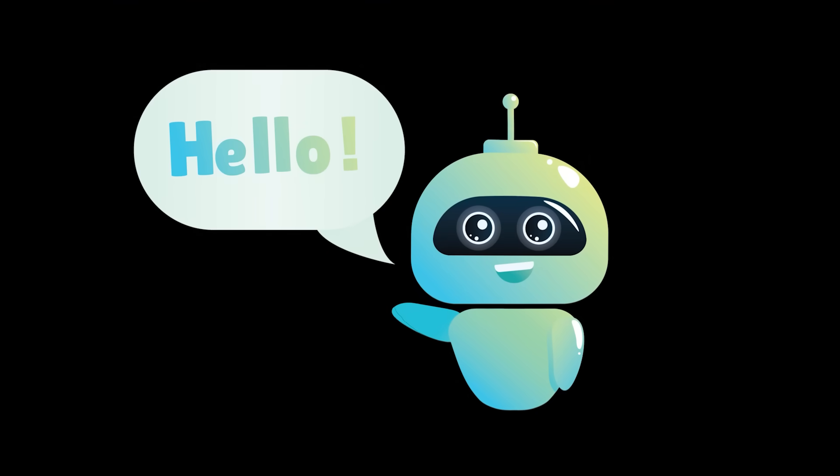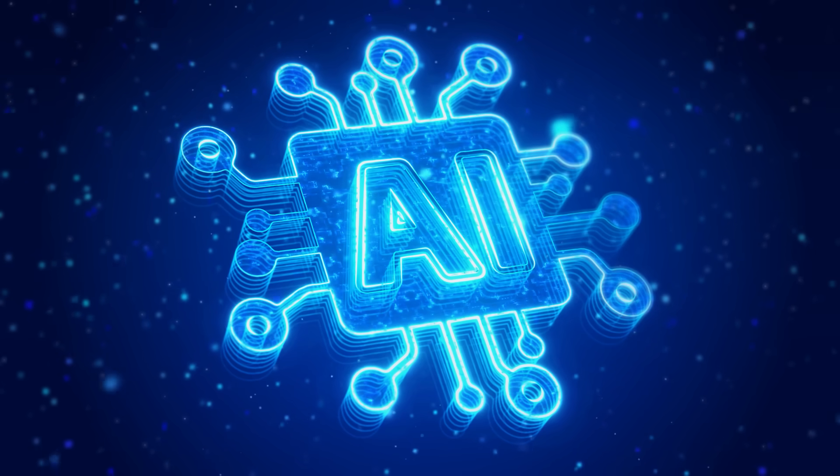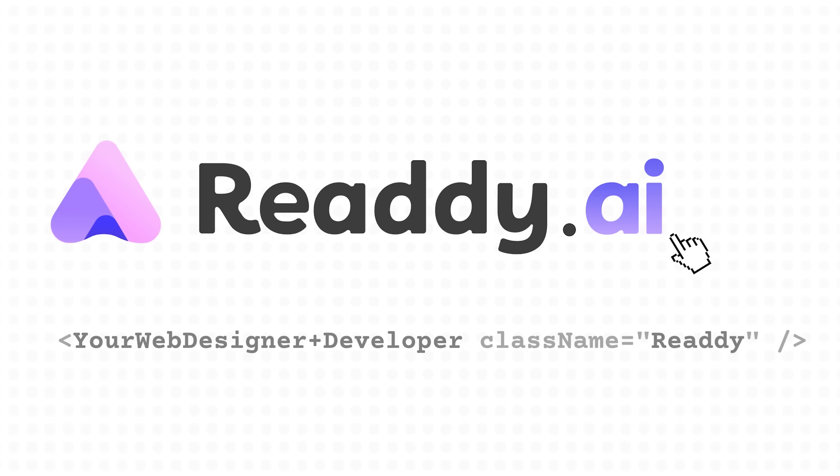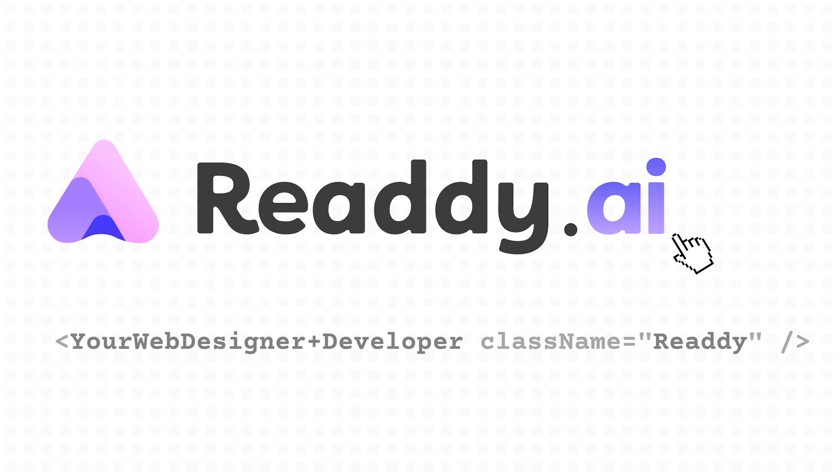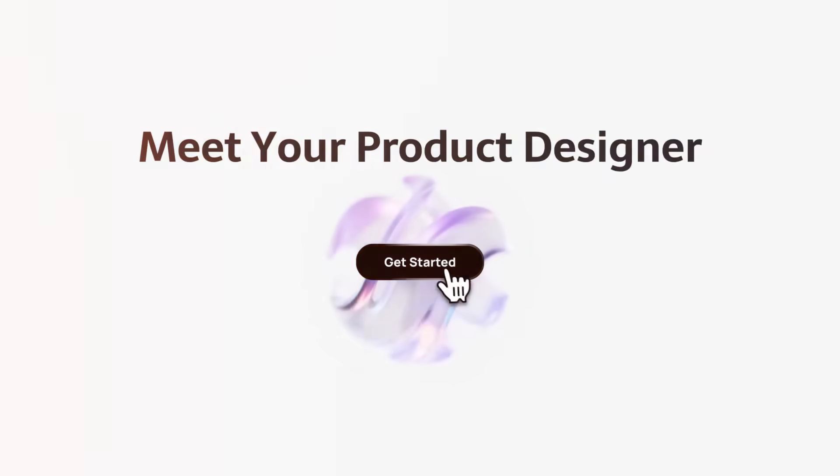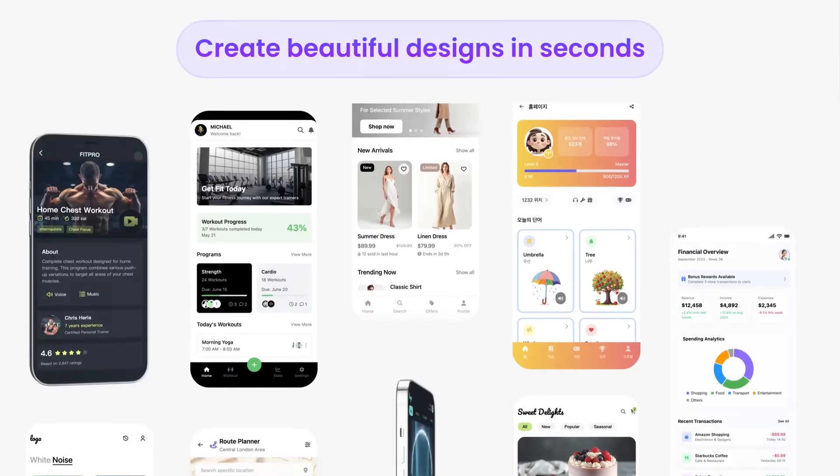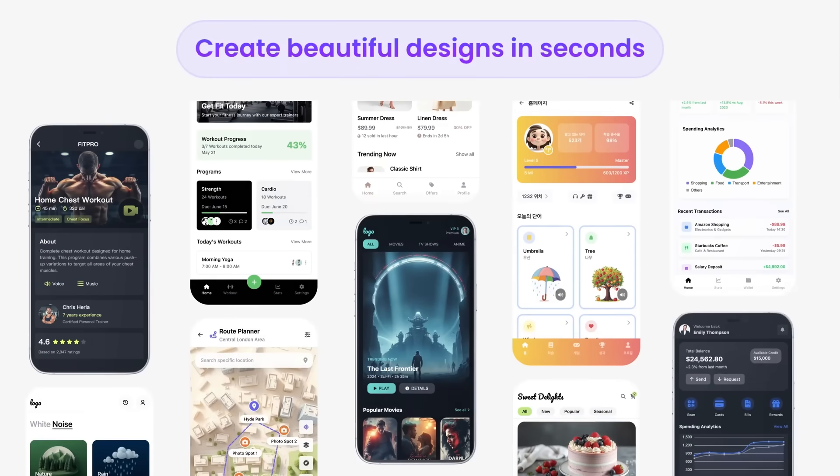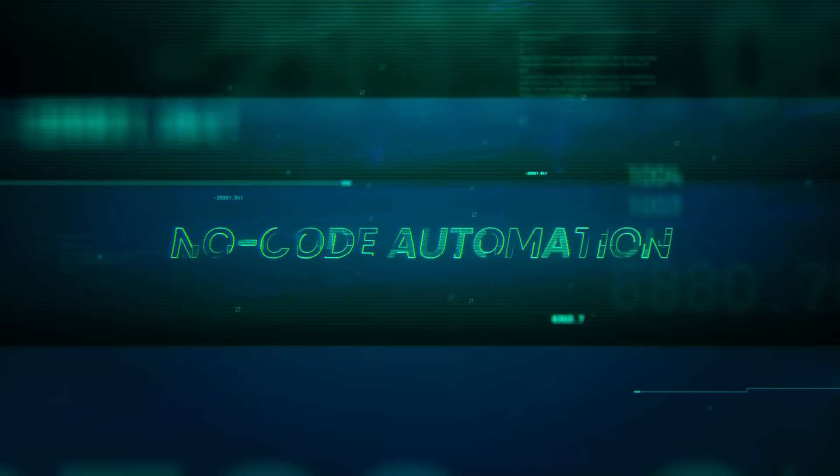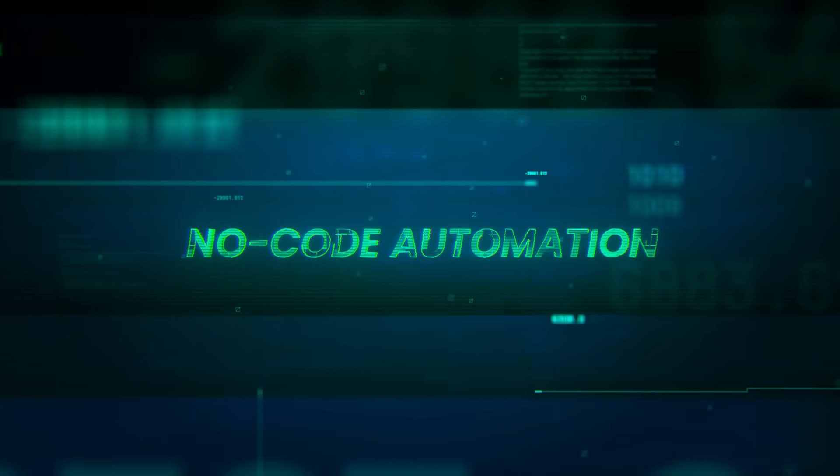What's going on everybody? Welcome back to another AI video. Today we're diving into Ready. It's an AI-powered website builder. Ready turns your ideas into professional websites in minutes. No coding or design skills needed.